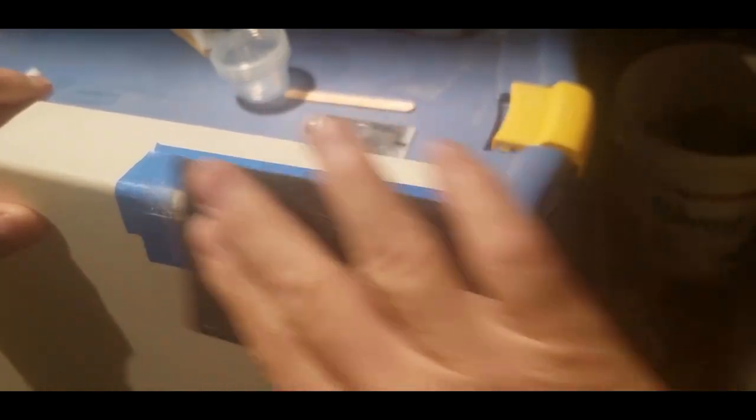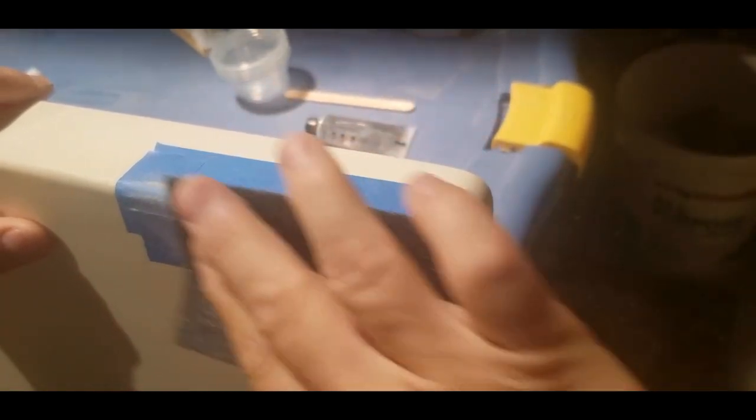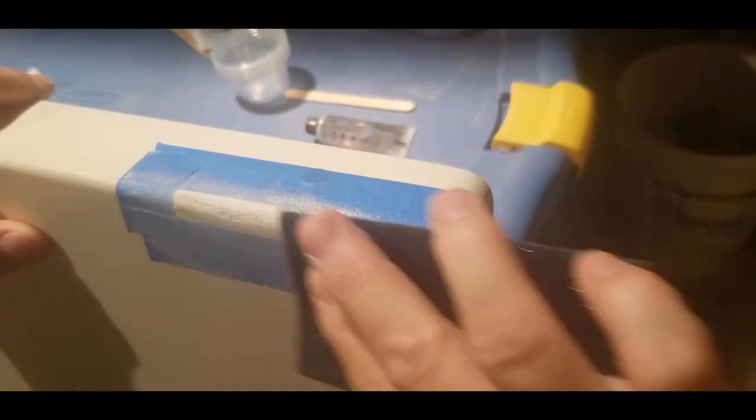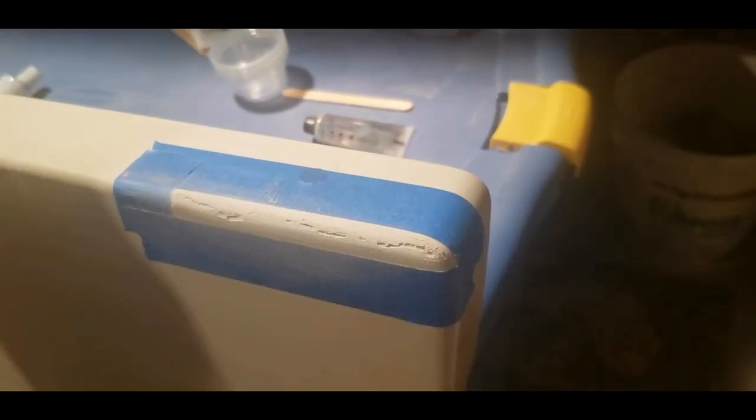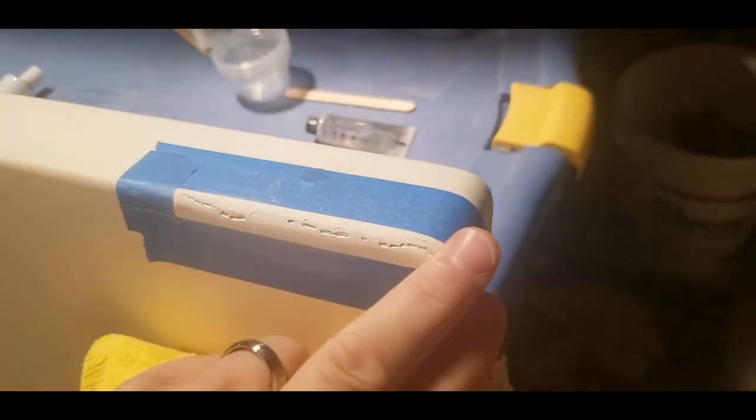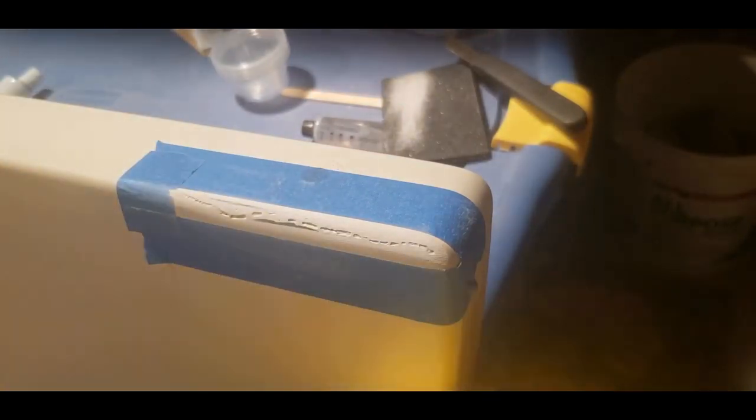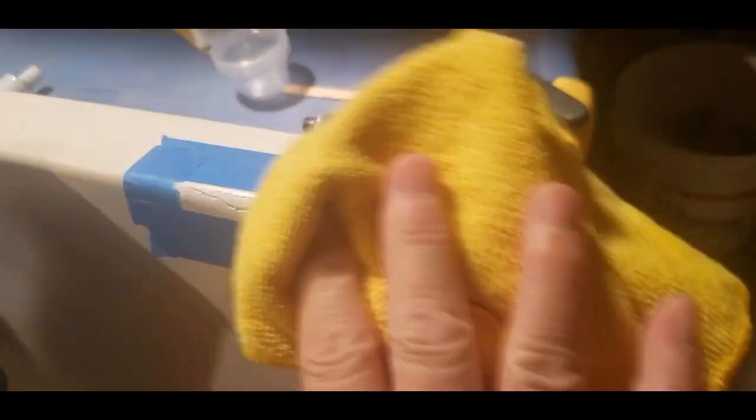I used the 100 grit sandpaper that came with the kit just to scuff it up to prep it for the next coat. Clean it all up with some more acetone and get ready for the next repair.